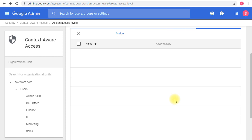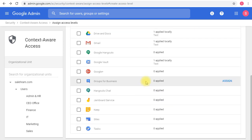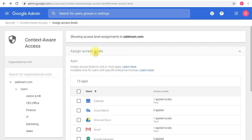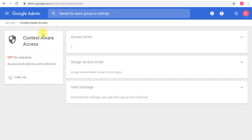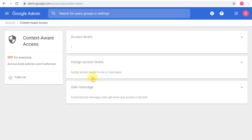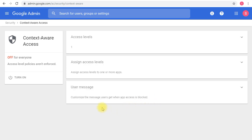The rule is being added. Once I'm done, I can simply go back to the context-aware access home screen. I'll see a different view now since I've created an access level. This is the access level. This is where we assign access levels to a specific application or service, and this is where we can customize the error message for our users.